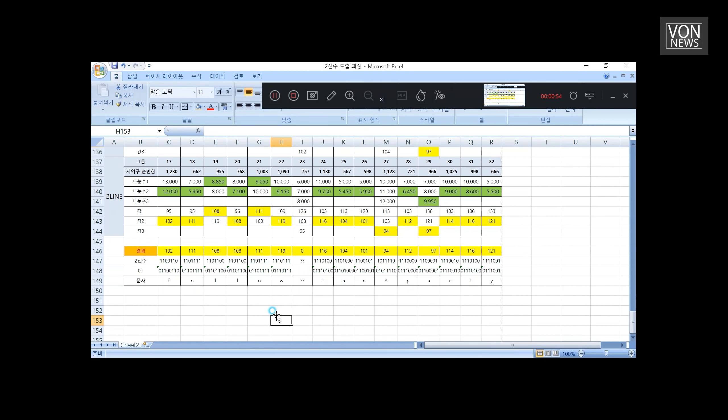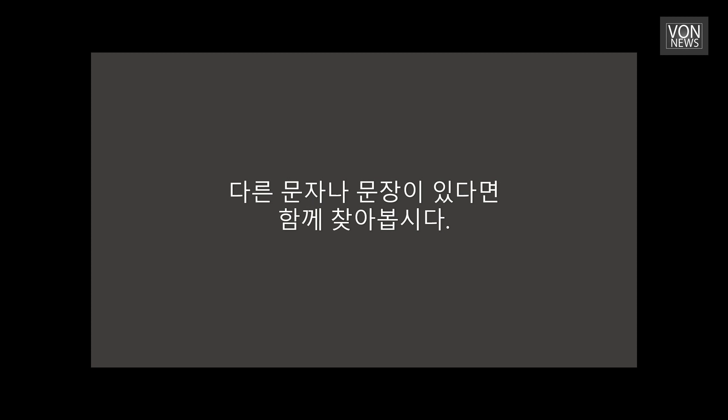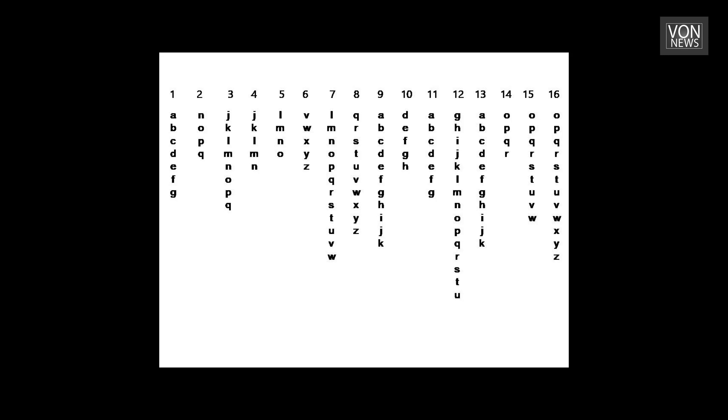만약에 이것이 억지로 만든 것이라면 이 안에서 이 단어 속에서 다른 단어나 문장을 여러분이 한번 찾아보시기 바랍니다. 감사합니다.